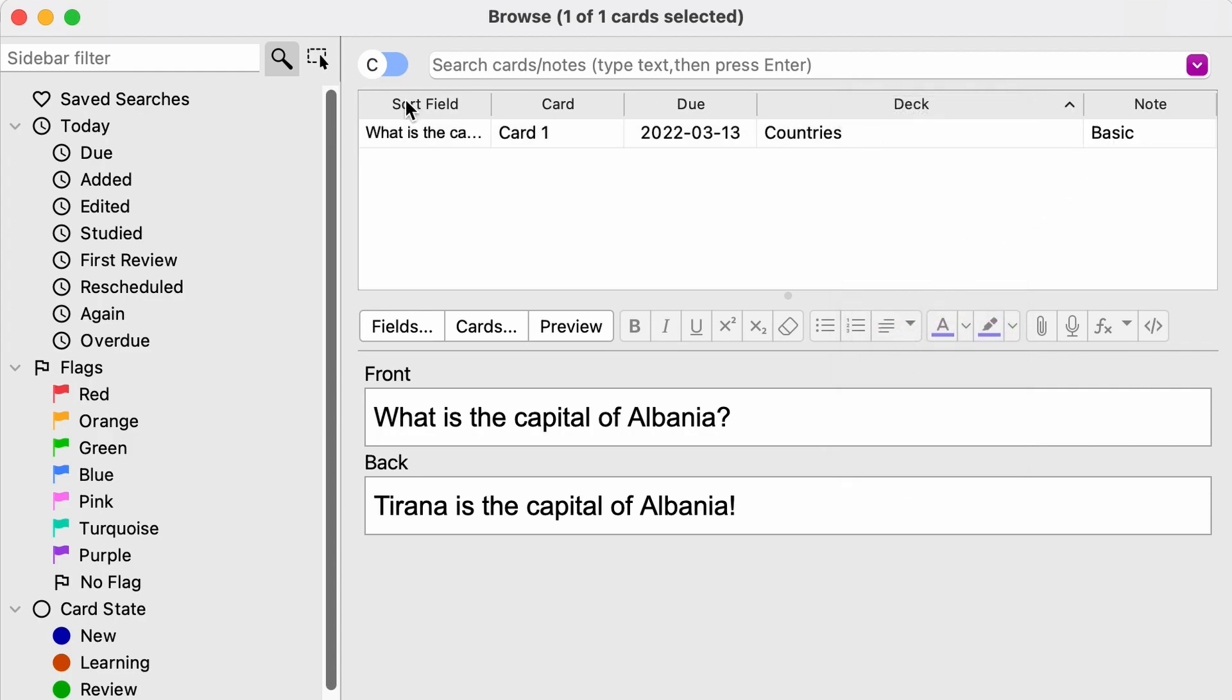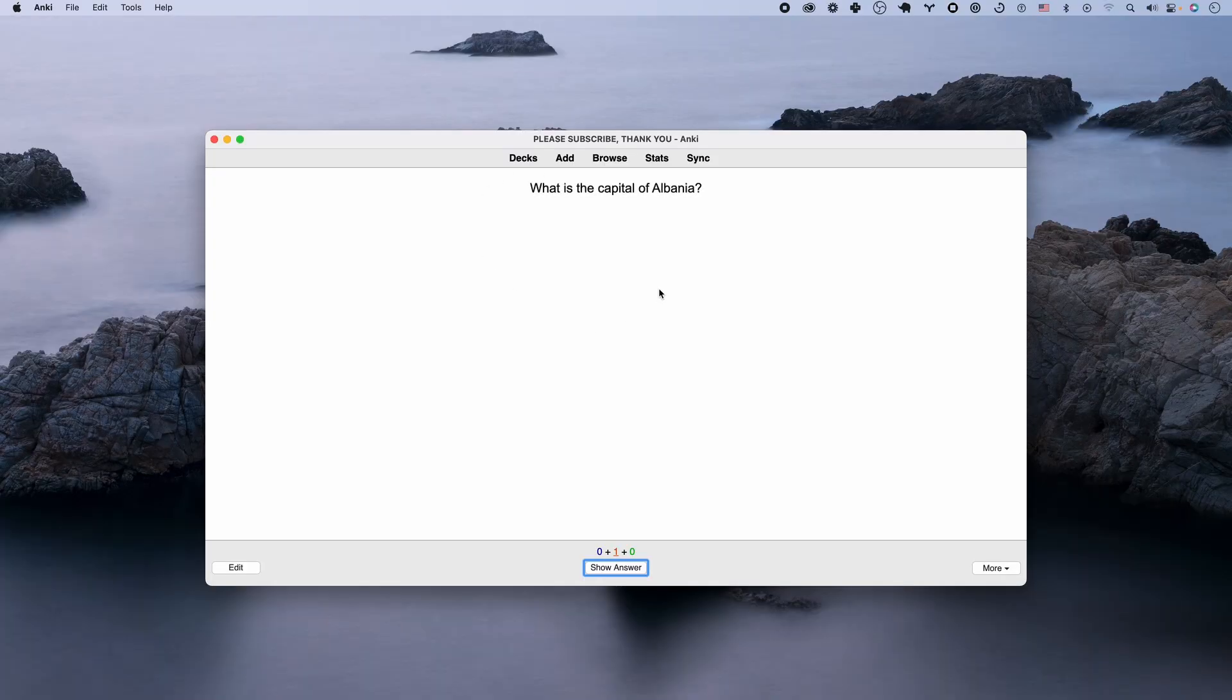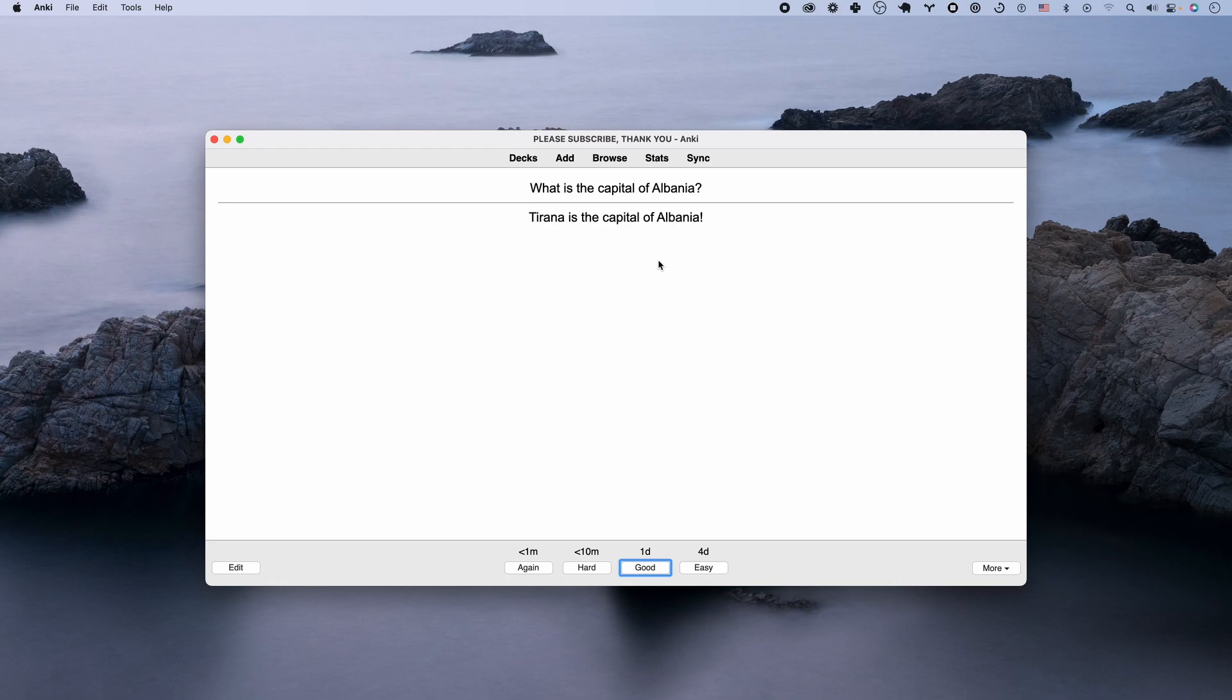And make sure to double check just so you don't make any mistakes. And if you look here, it looks correct. And if you're using AnkiWeb, make sure to synchronize your changes so you don't lose anything.